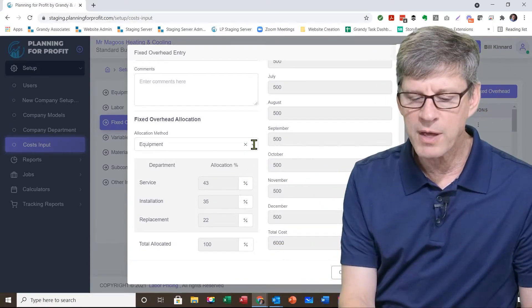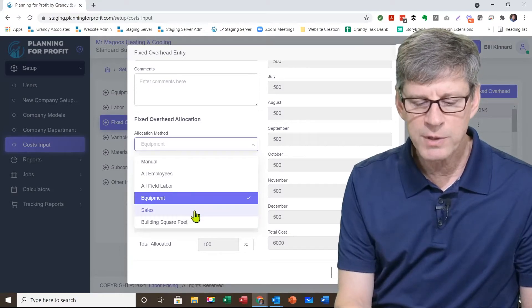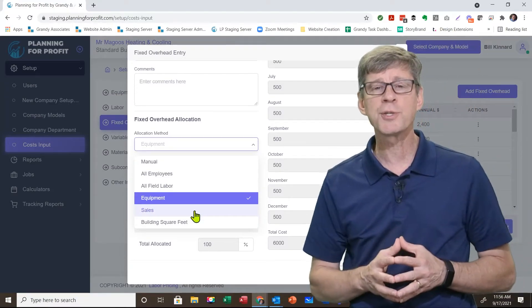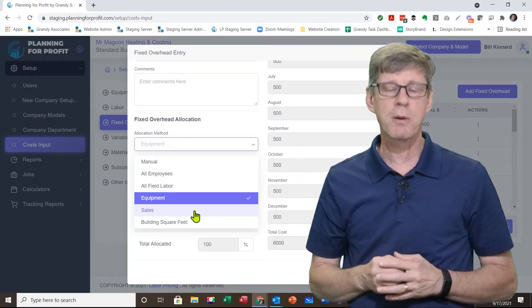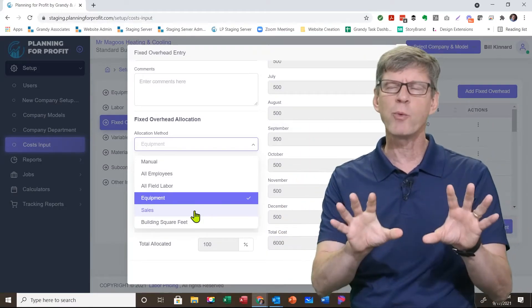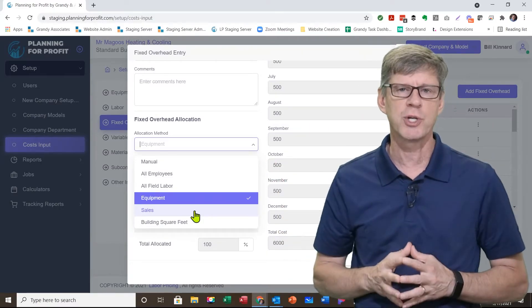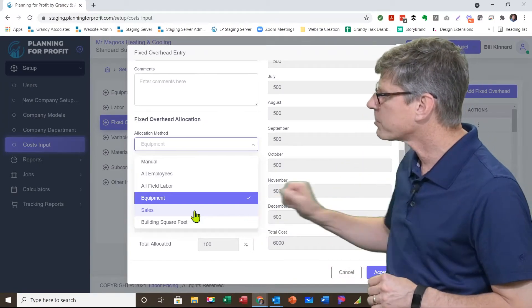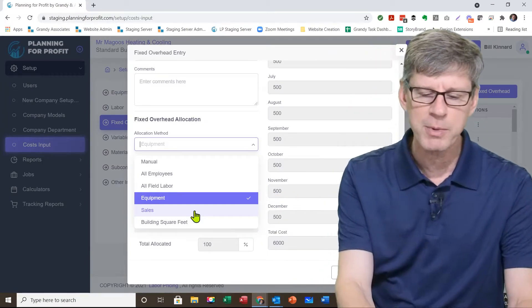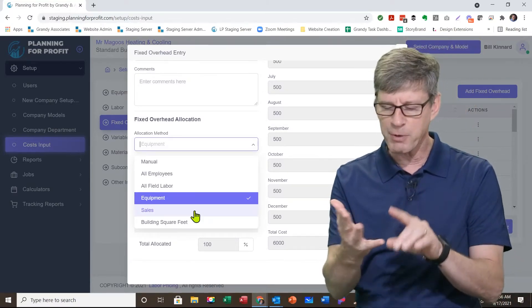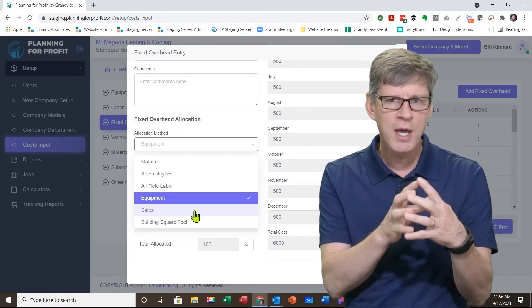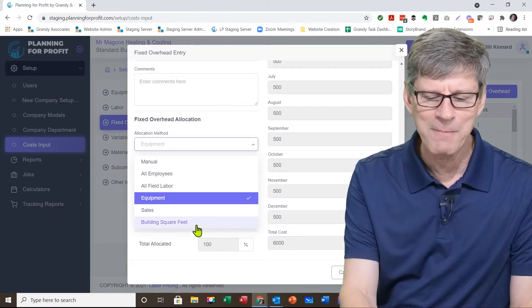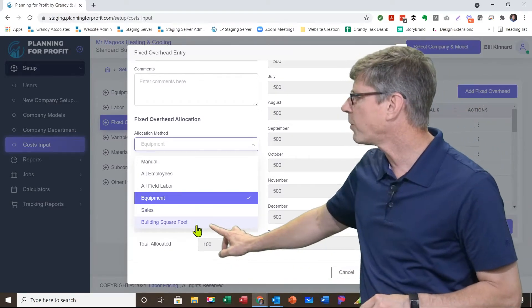The other two areas: number one is sales. If you choose sales, when you created your departments, you told the software roughly what were your sales in each department last year. And it's going to use those numbers to calculate what percentage your sales are in each department. That would only be used for things like professional fees, legal fees, maybe bank fees. That's about it.